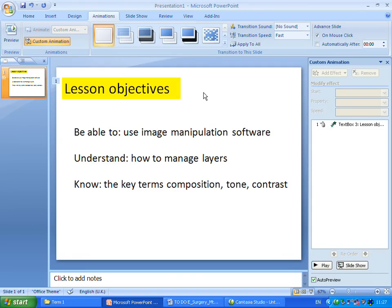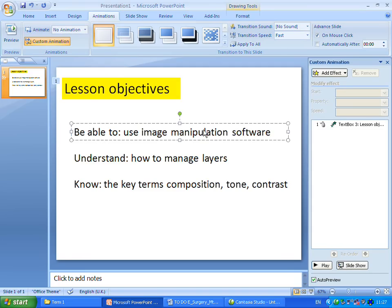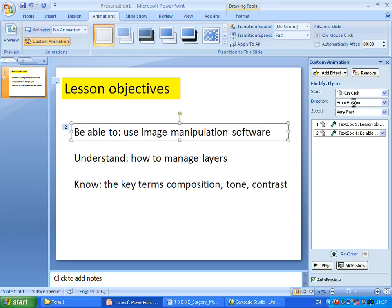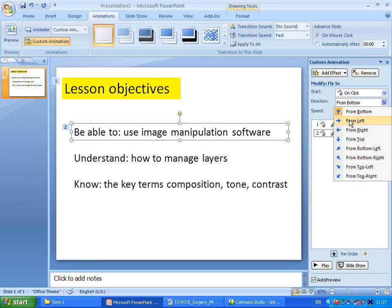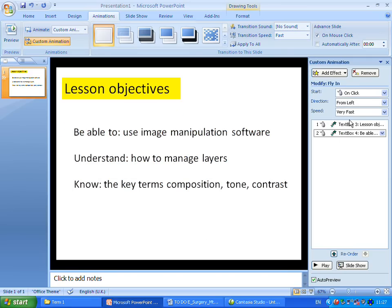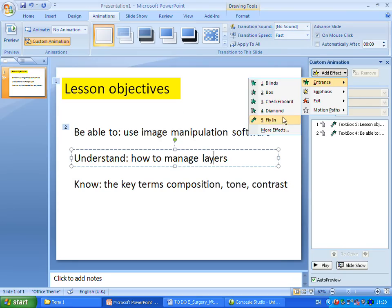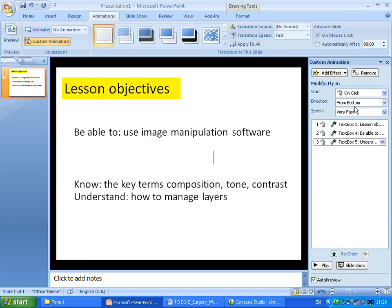Just to show you once again: select the text box, click on the outline, add effect, click on Entrance, and we'll take fly in once again, from the left direction. You can apply that to all of your text boxes by once again adding the effect and changing its direction.